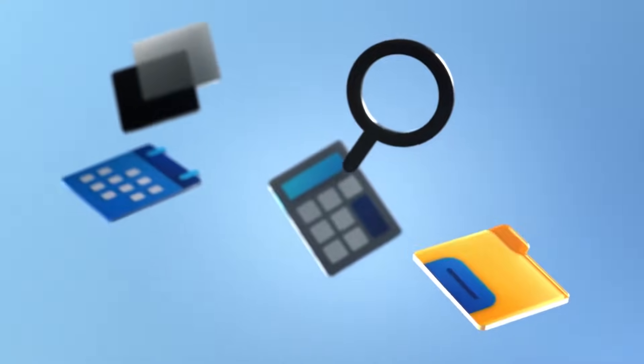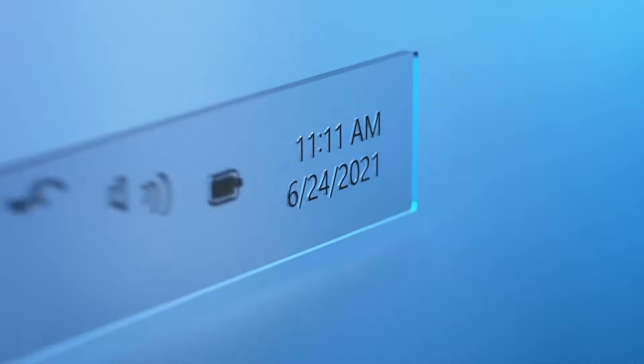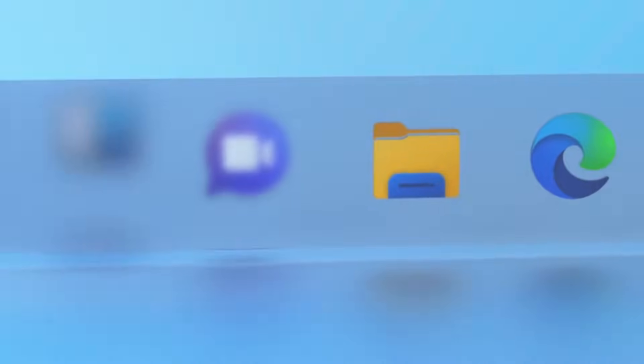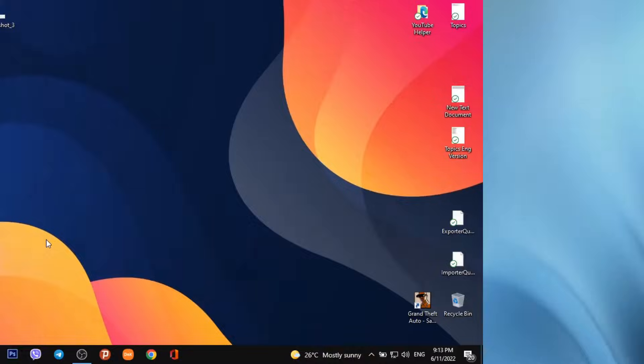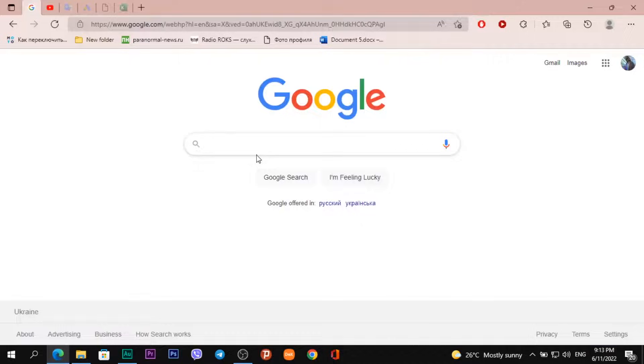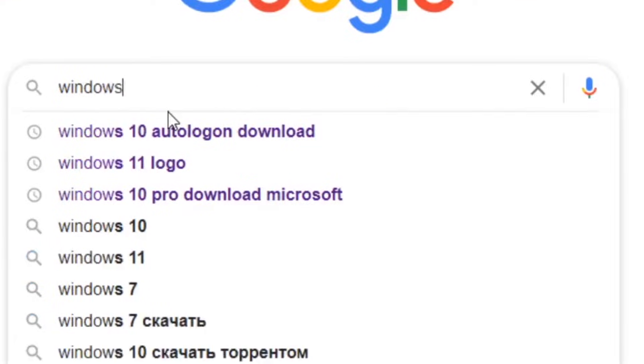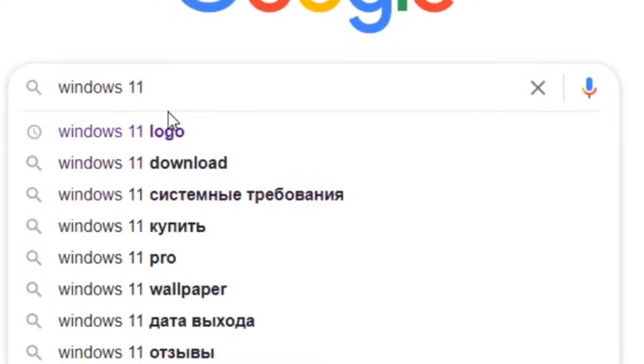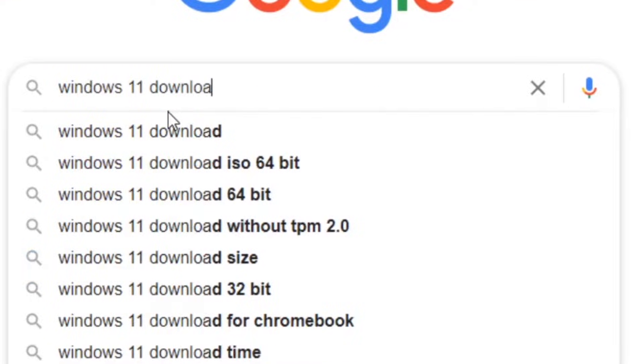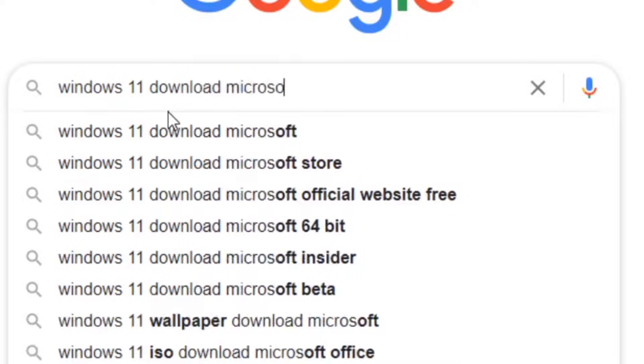How to download Windows 11 Pro disk image on your PC or laptop. Go to your browser and type in 'Windows 11 download Microsoft.'